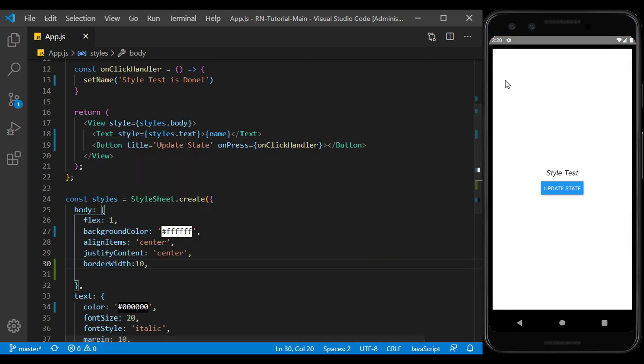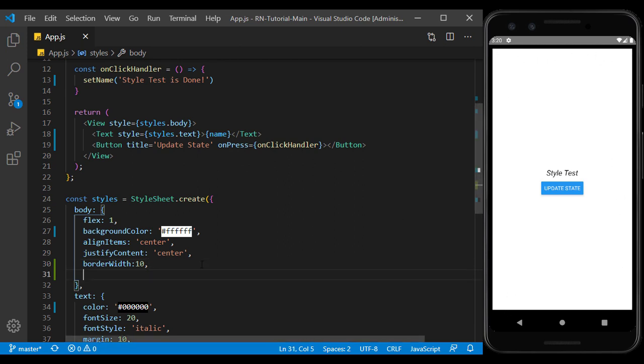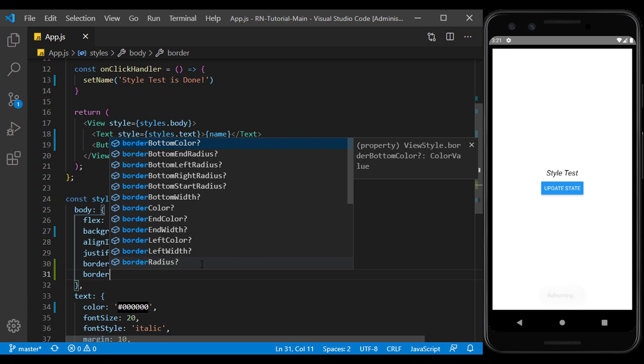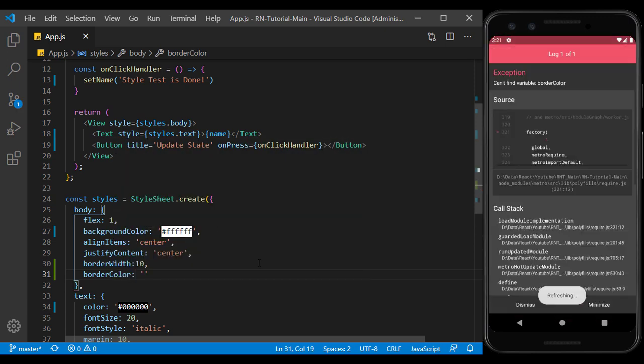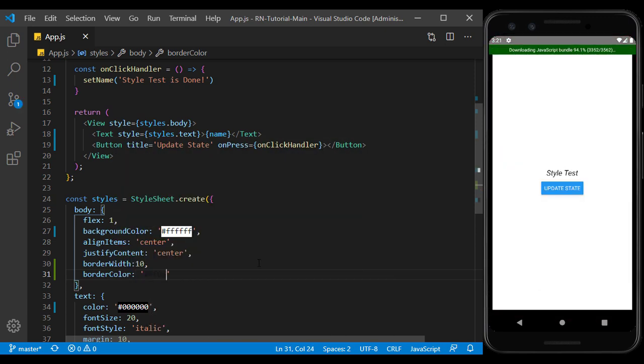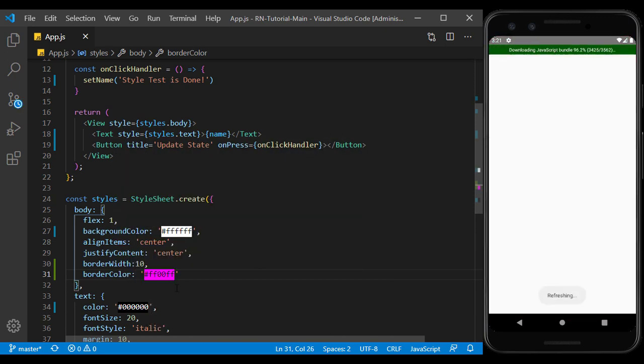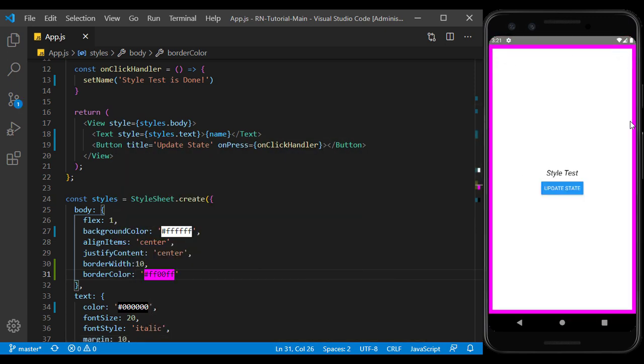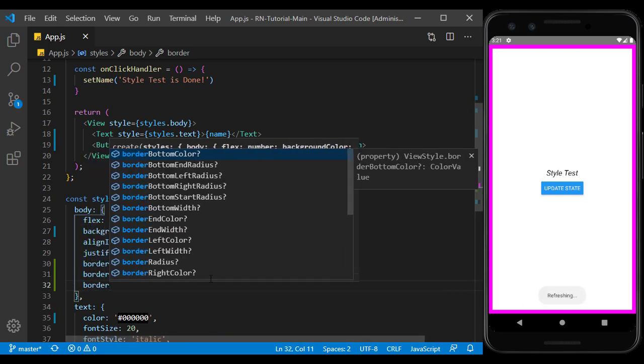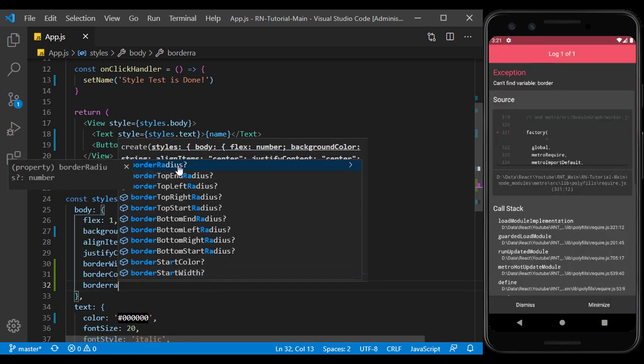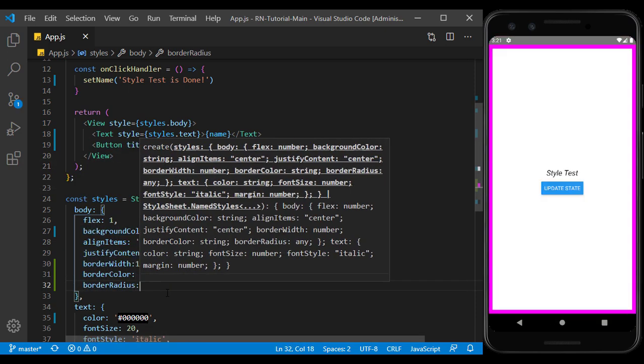As you can see, the border was displayed around the view, but its color is not defined and is black by default. Using the border color, we change its color to make it look better. Using the border radius, we can round the corners of the border.